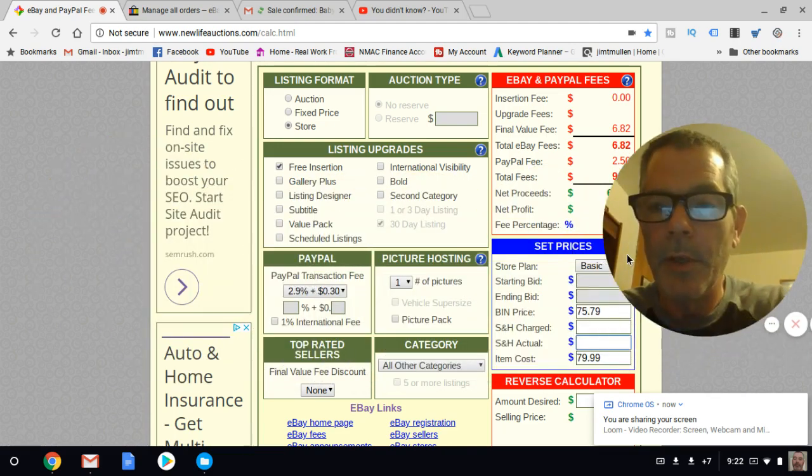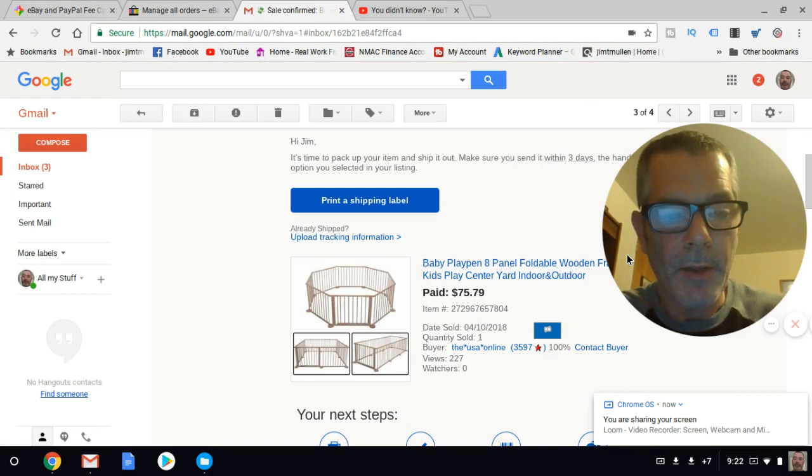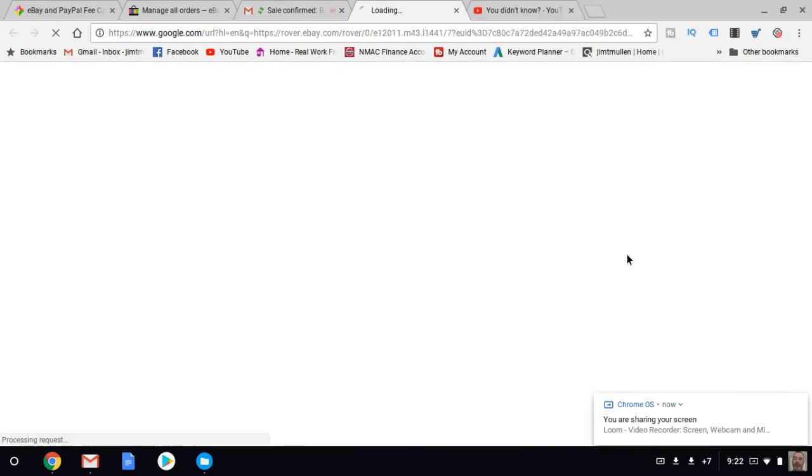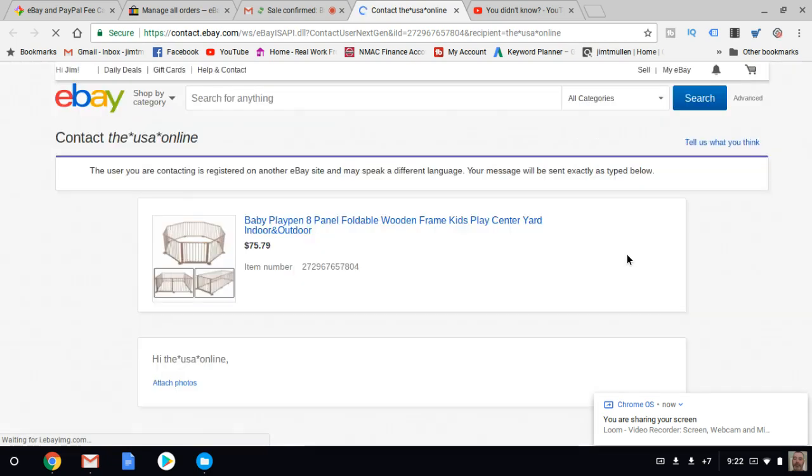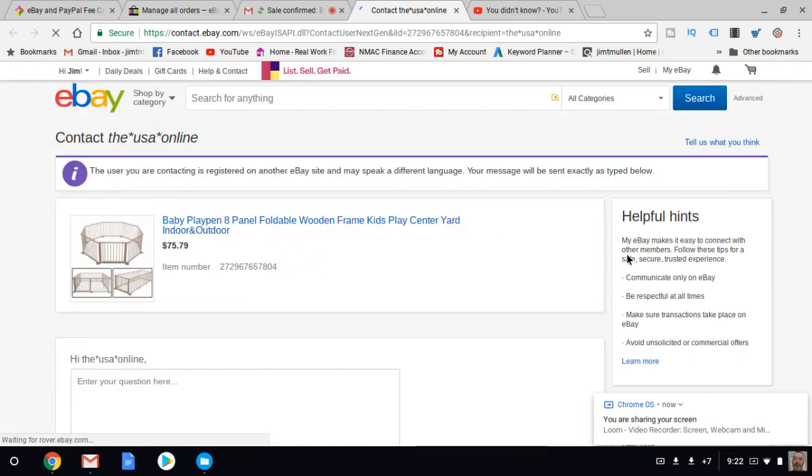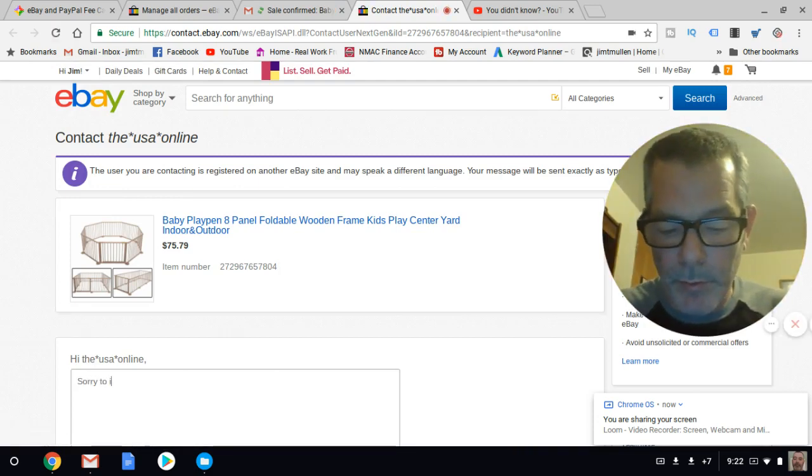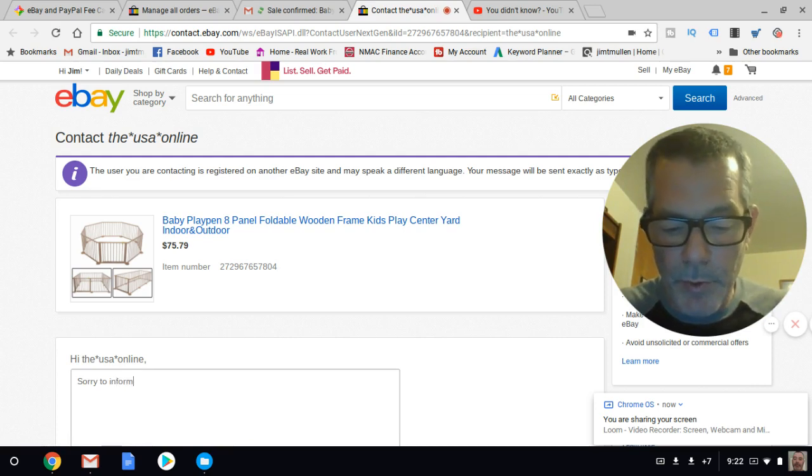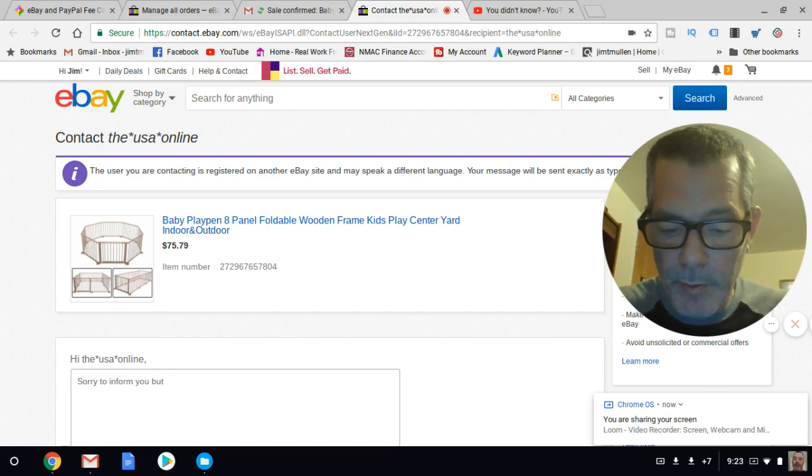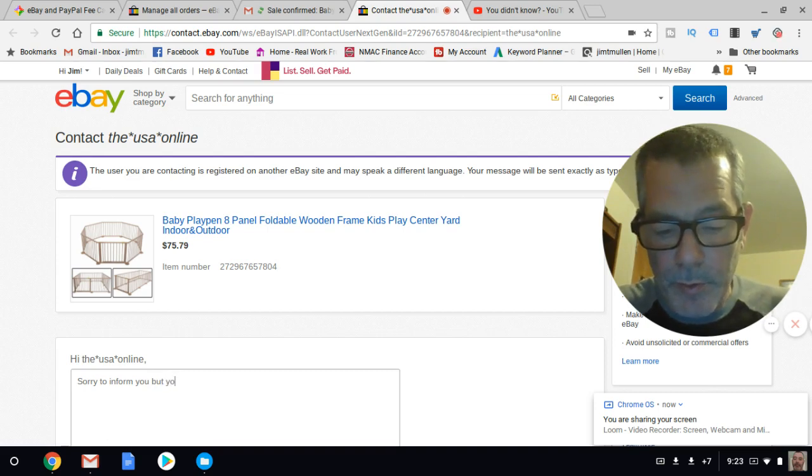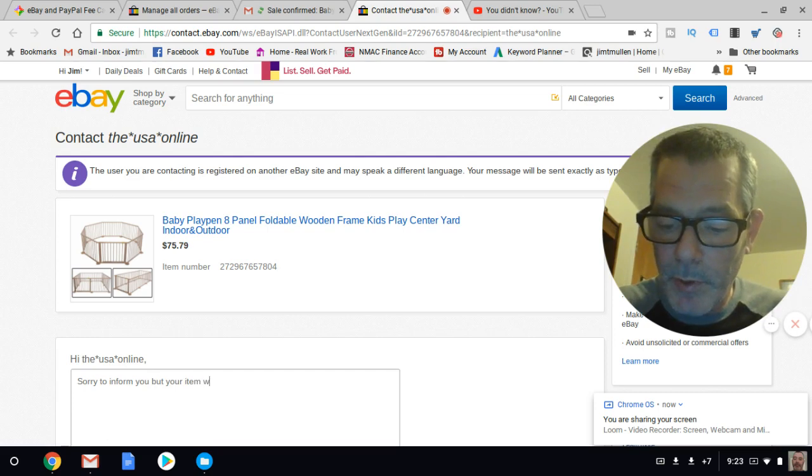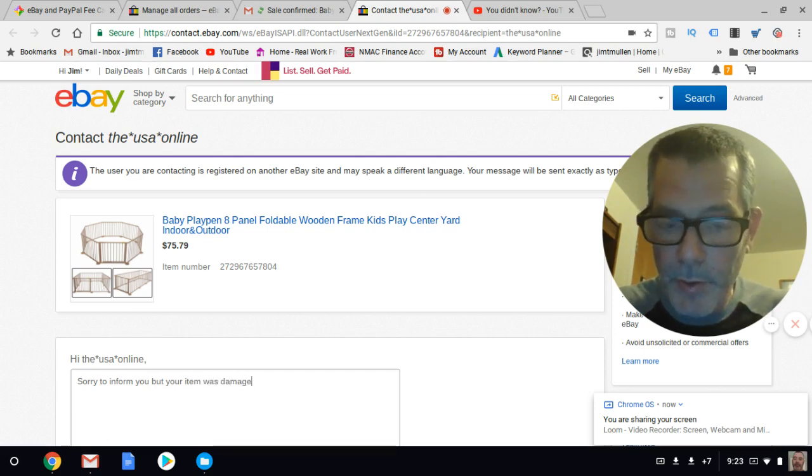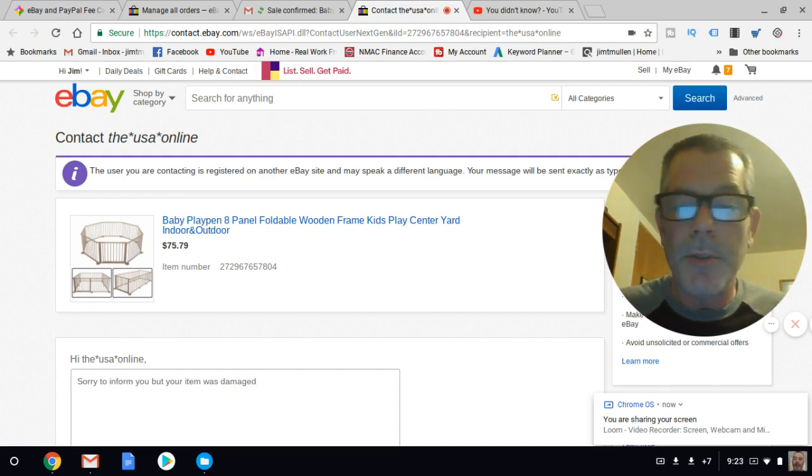First thing I'm going to do is contact the buyer. There was a little tab there to contact the buyer. I'm going to write: 'I'm sorry to inform you but your item was damaged.'